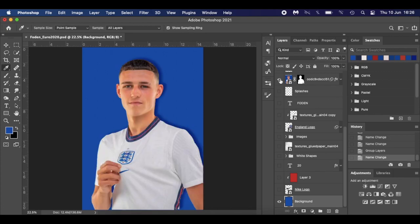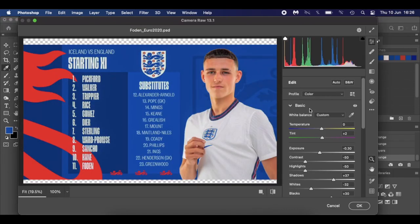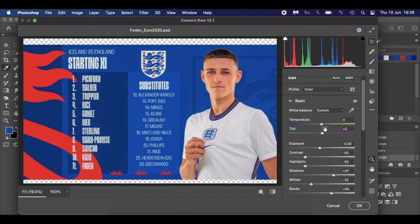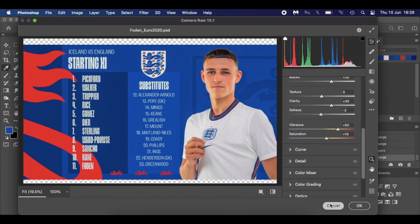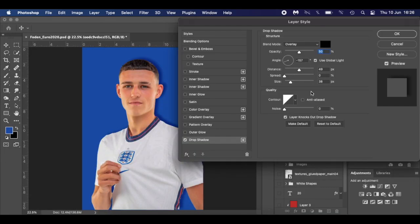Next I brought in Phil Foden. I cut him out using the method from my previous tutorial — that video will pop up now if you're not comfortable with the pen tool. With Phil Foden cut out, I went to the Camera Raw filter and made some adjustments there — kept it really simple. I also added a drop shadow as a layer style.